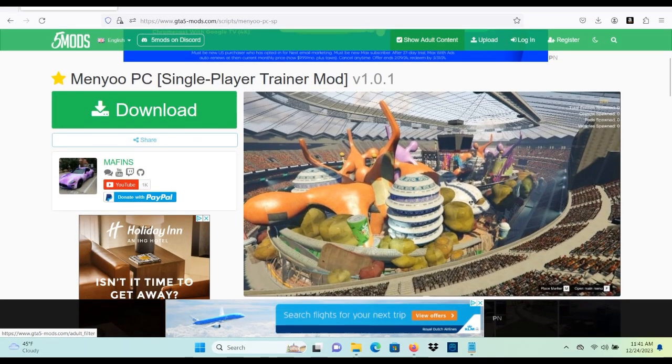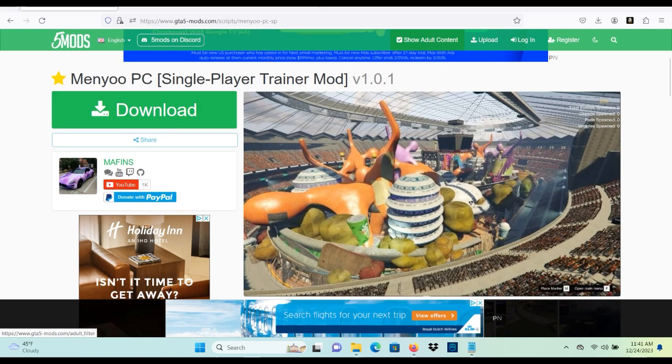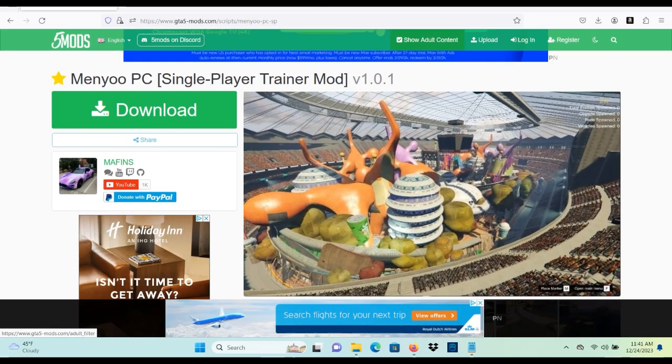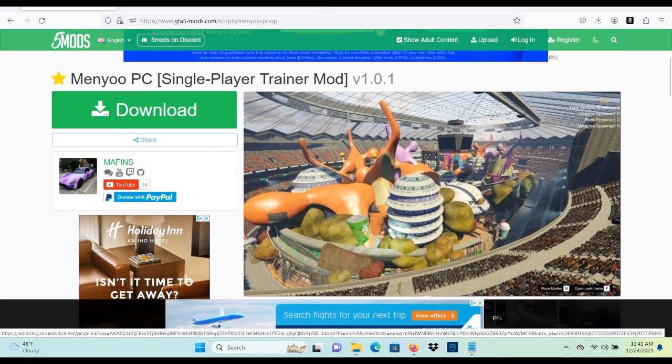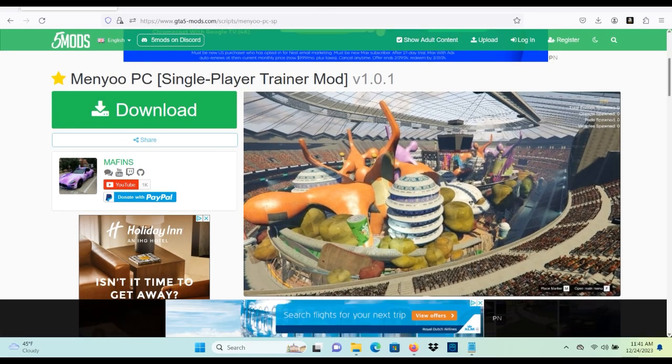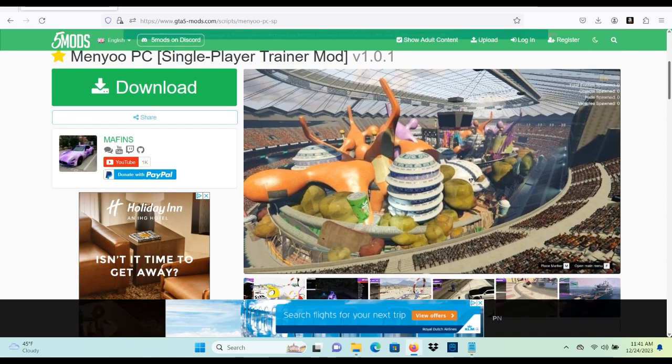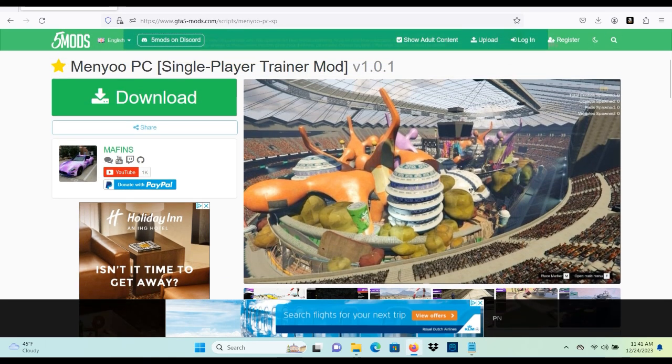What's good y'all, welcome back to the channel. I'm back with another mod tutorial for you guys today. I hope everyone is having a good day. Today I'm going to be doing an updated video on how to install Menyoo PC single player trainer mod.